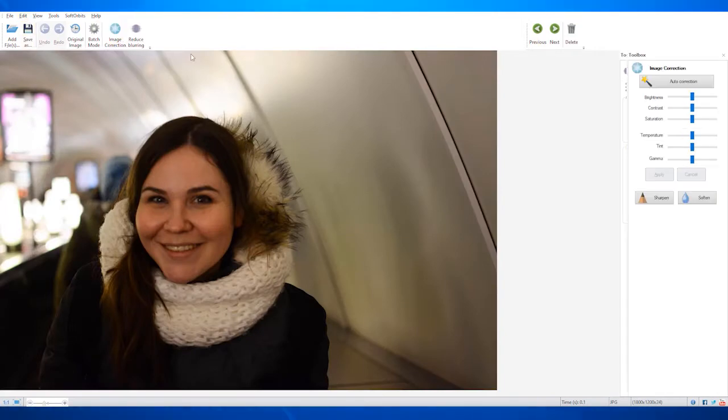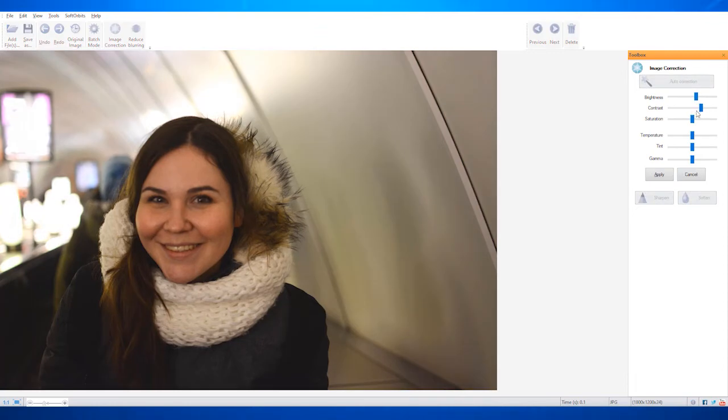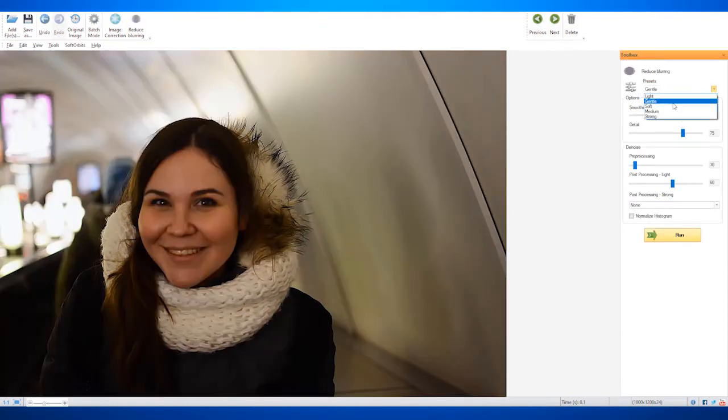Step 3: Click on Image Correction to adjust basic settings like brightness, contrast, saturation, temperature, tint, and gamma.